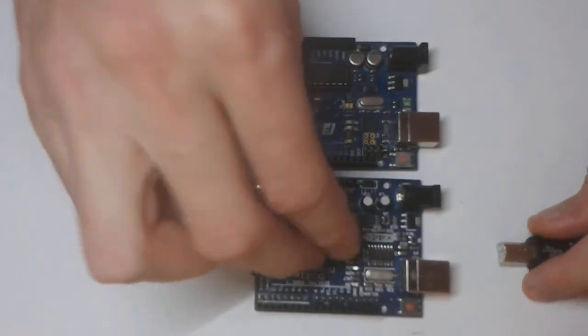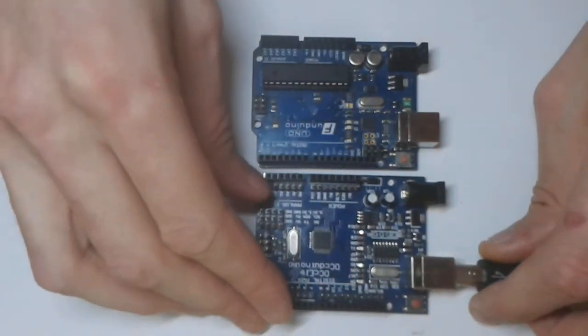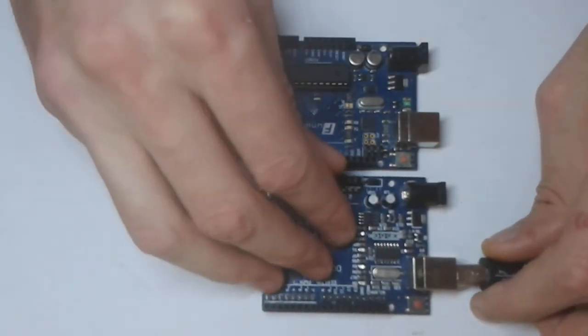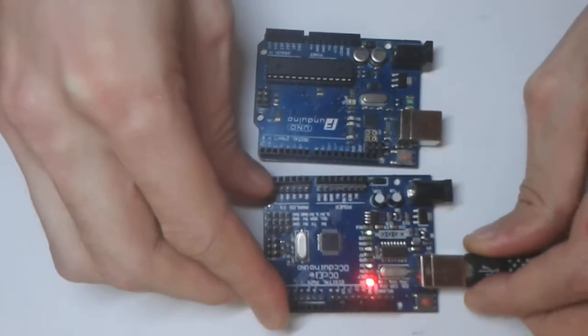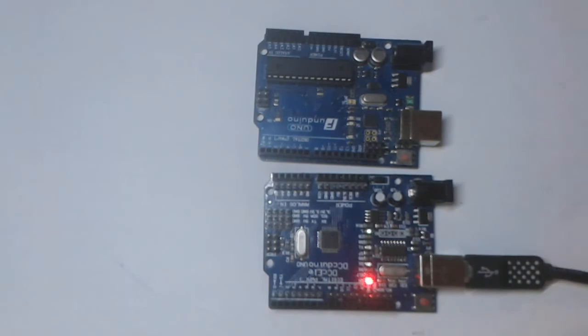First of all we need to program this to make it a programmer. So I'll plug that in and then we'll go to the IDE.